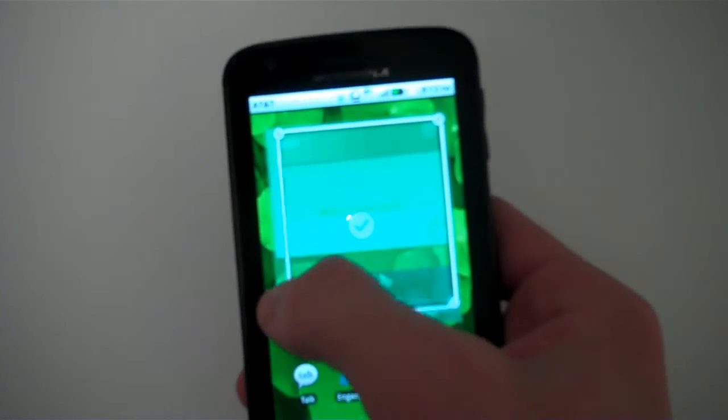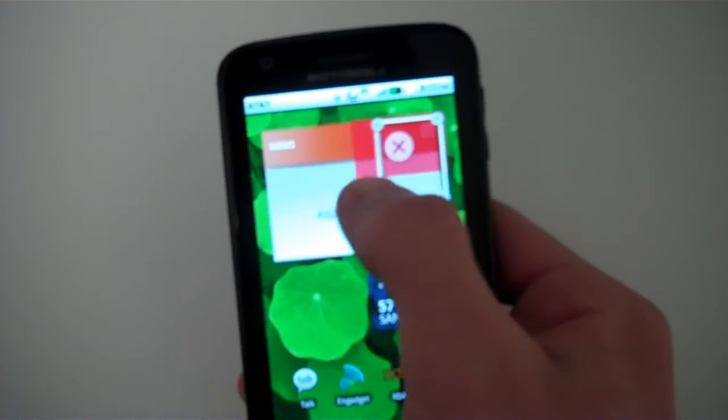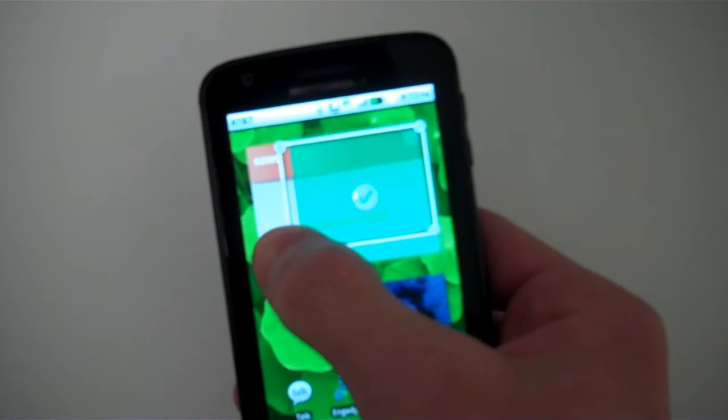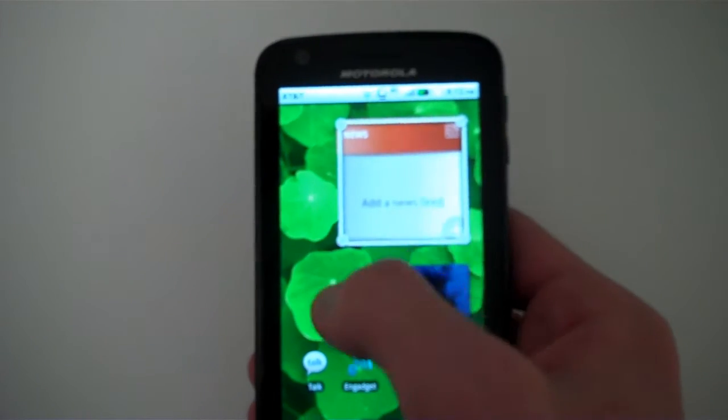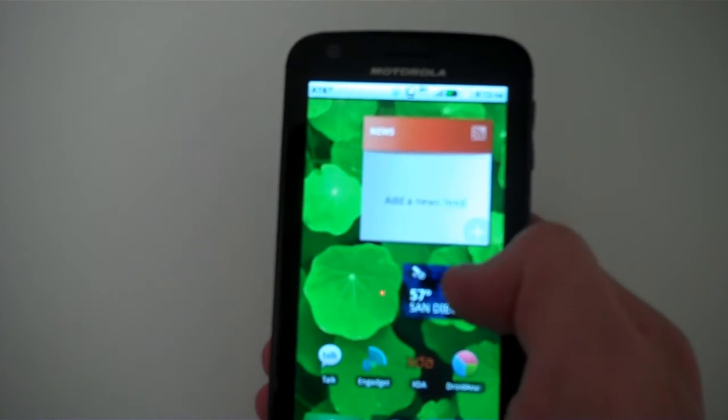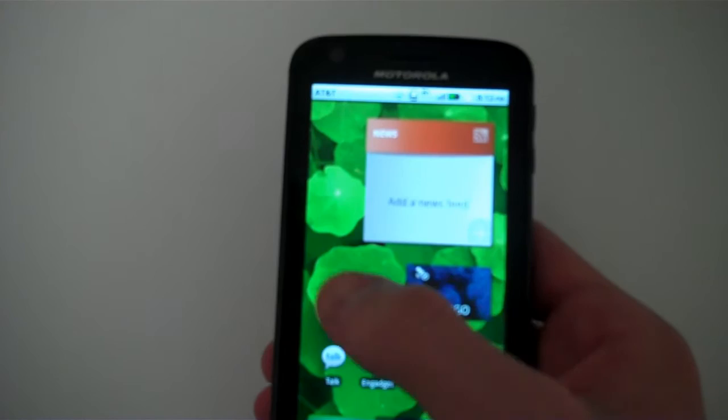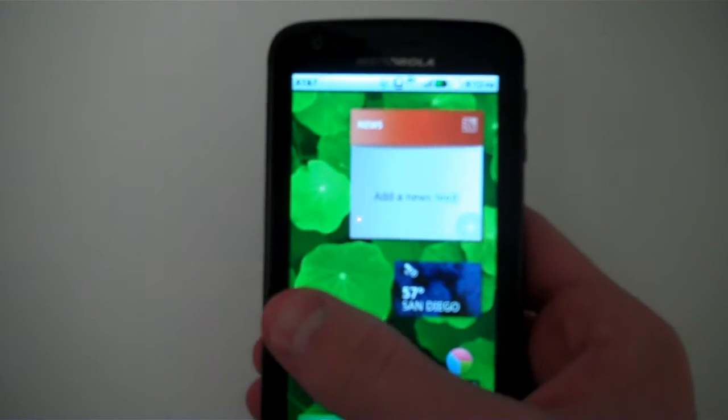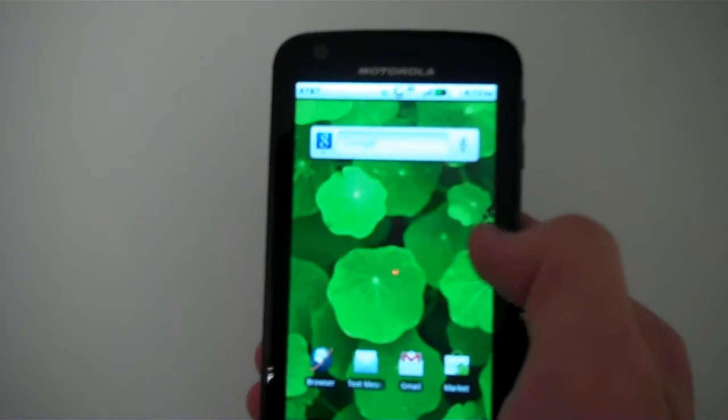It is kind of nice that you can resize the widgets. See how I can just resize it. But overall, they look kind of weird. I'm not a huge fan of the design of those.